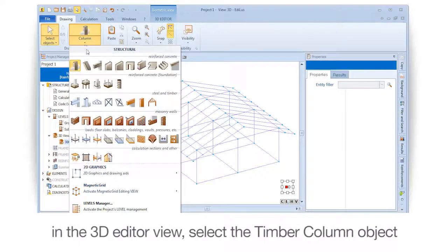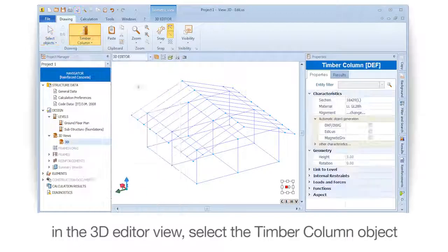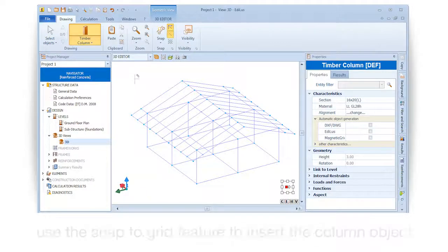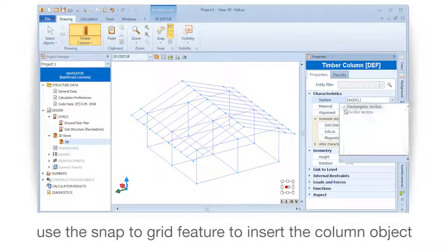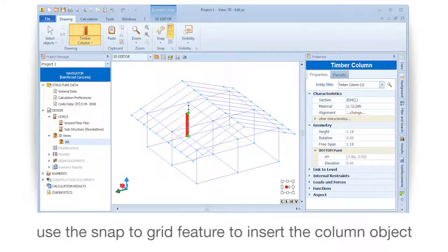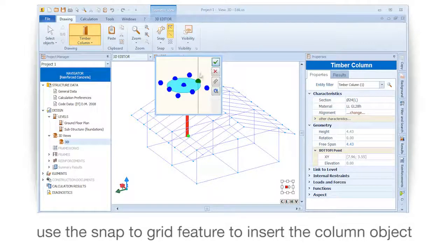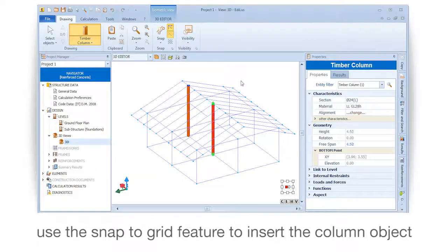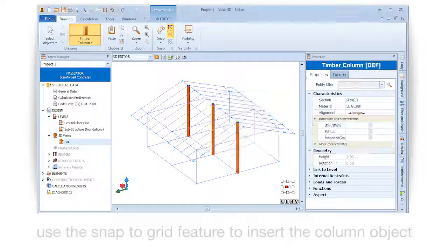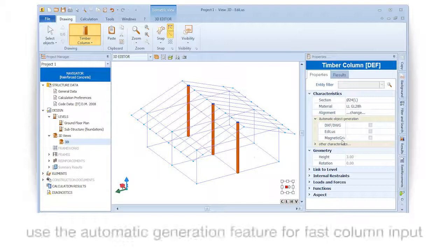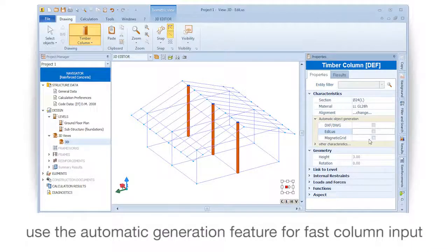In the 3D editor view, select the timber column object. Use the snap to grid feature to insert the column object. Use the automatic generation feature for fast column input.